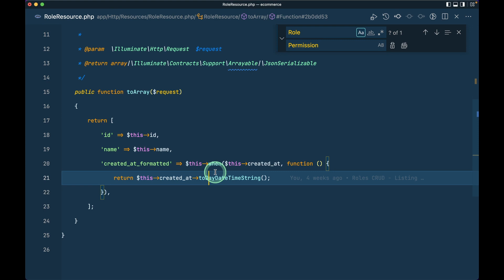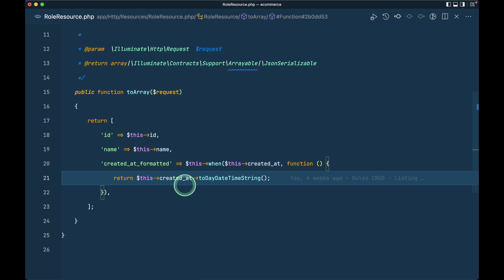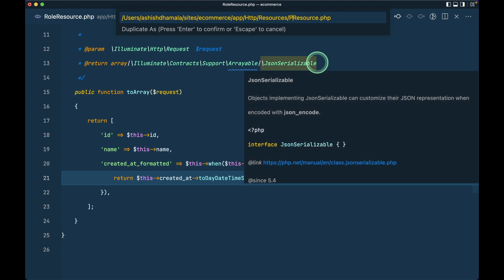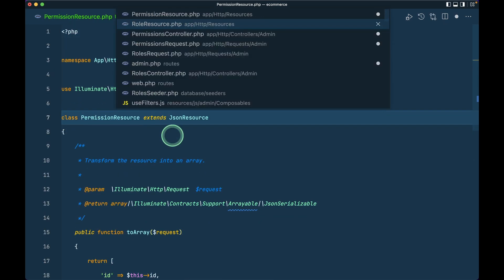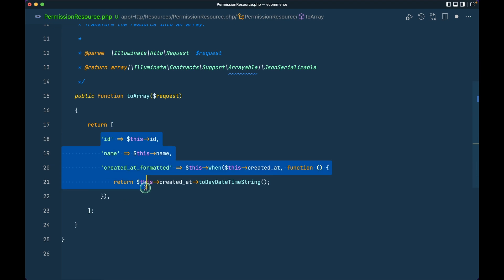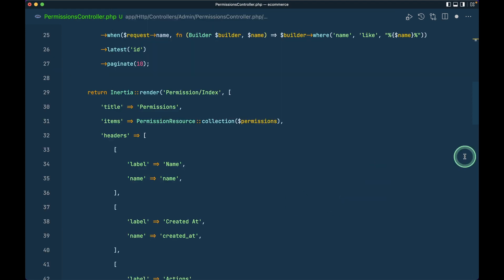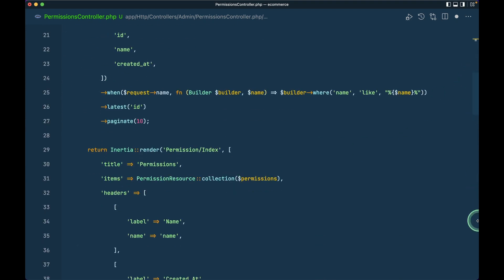Next, let me go to RolesResource and duplicate it. The package I use for duplicating files in VS Code is 'file-utils' — pressing Command+Shift+P and typing 'duplicate' triggers it. I'll name the new file PermissionResource. The resource returns the same fields: id, name, and created_at formatted. I think we've covered everything and there should be no errors. Hovering over each class confirms they're all present and linked correctly.